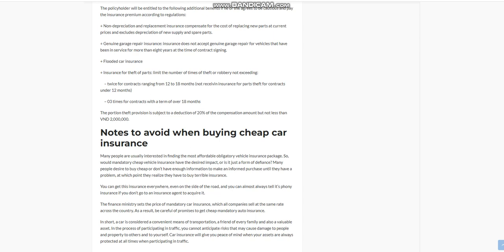Flooded car insurance, plus insurance for theft of parts. Limit the number of times of theft or robbery not exceeding twice for contracts ranging from 12 to 18 months. Not receiving insurance for parts theft for contracts under 12 months, or three times for contracts with a term of over 18 months. The portion theft provision is subject to a deduction of 20% of the compensation amount but not less than 2 million Vietnamese dongs.